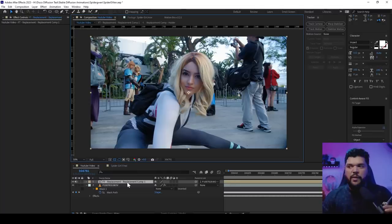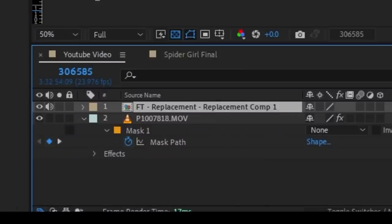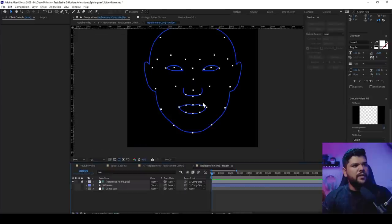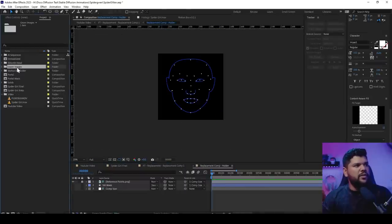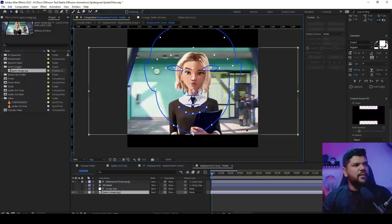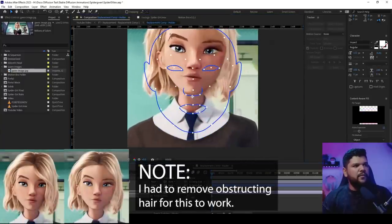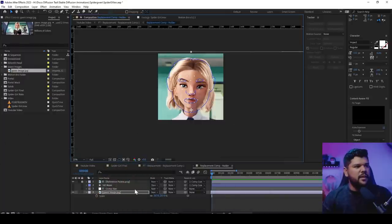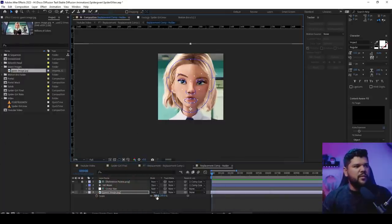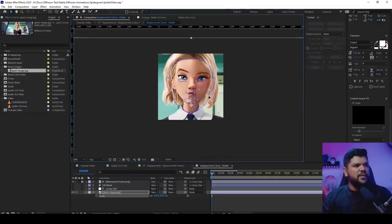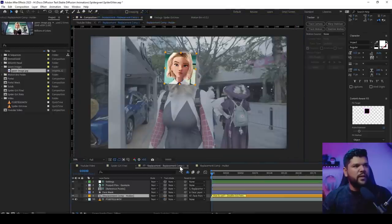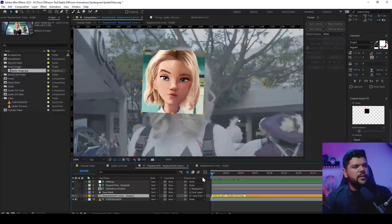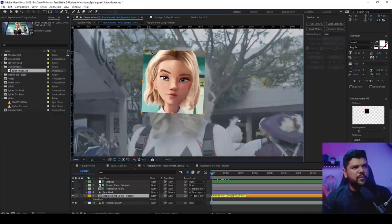Now that the tracking is done, click on your mask, go to the spot where the person's face is as front-facing as possible — that will be the rest position. Click Set Rest Pose, then press Extract and Copy Face Measurements. Once done, go into Motion Bros, go into Face Replacement, and click on Replacement Comp. Double-click on that Replacement Comp, go to Replacement Comp Holder, and you'll see a face placeholder. Bring in an image you want to put on top — in this case, an image of Gwen Stacy — and fit it as much as possible within that face.